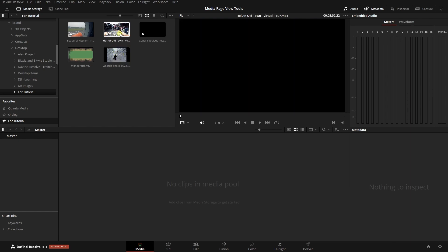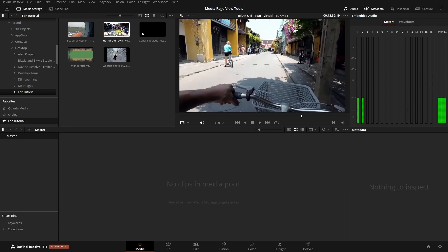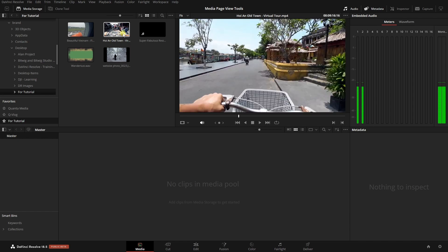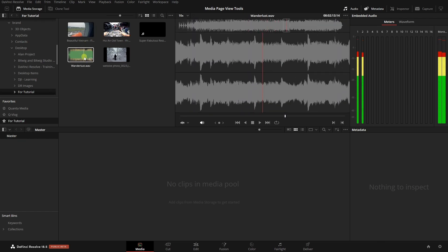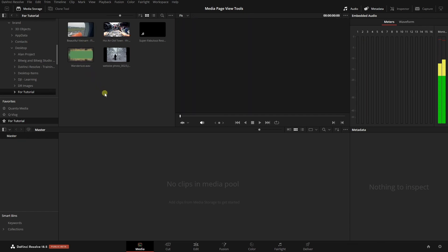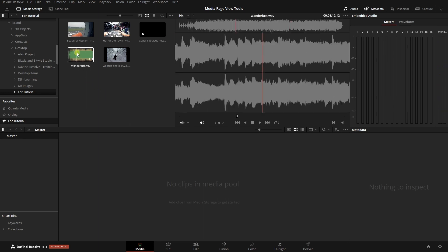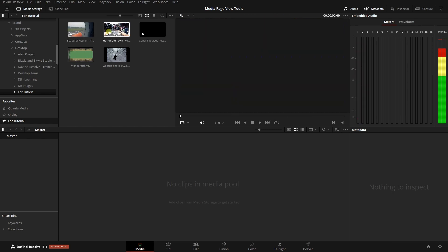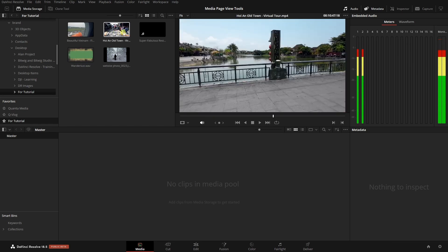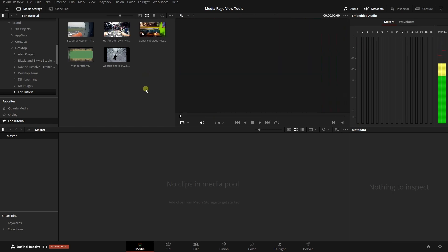By default, when we hover over a video or audio file, we're going to hear audio being played back. If you'd prefer not to have that behavior, you can press Shift and S to turn that off. Now when I hover or scrub across the thumbnails, that audio will not play back.